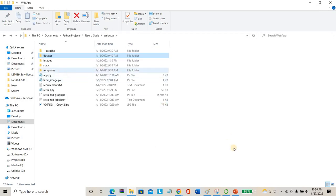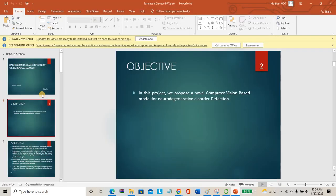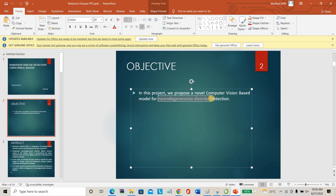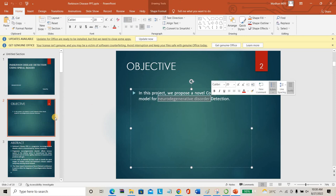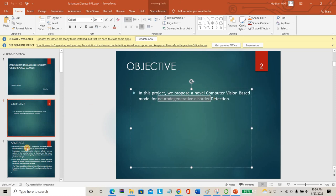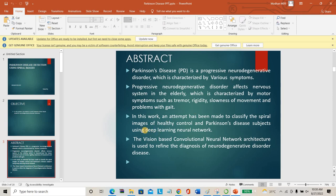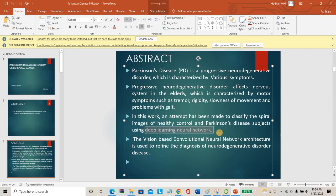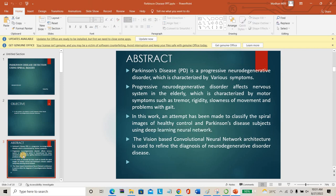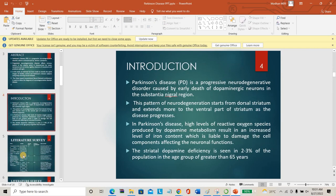I will show some slides before the demo. The main objective of the project is to find out the neurodegenerative disorder — Parkinson's disease — using handwritten drawings. The complete proposed system uses a deep neural network for this purpose.